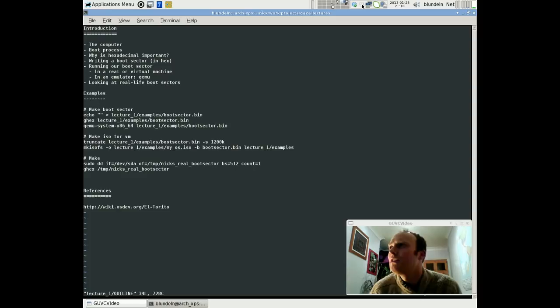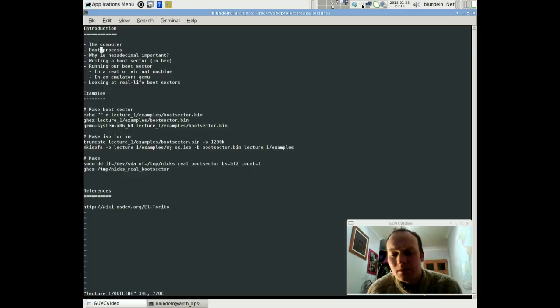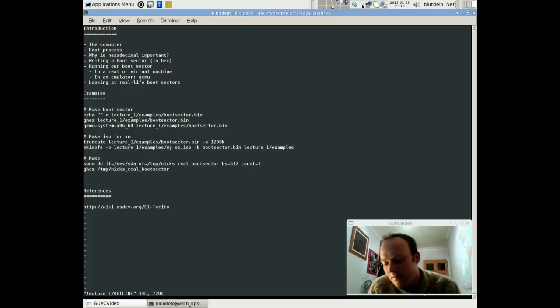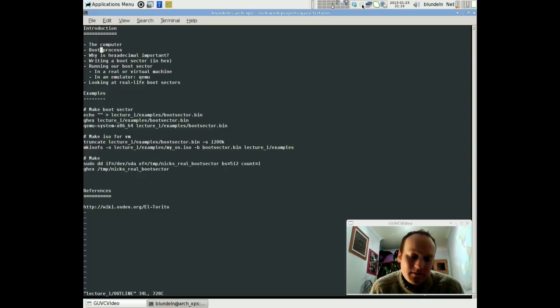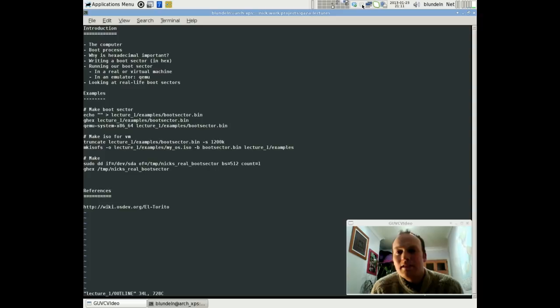We're going to look at writing a boot sector from scratch using hex — just writing machine code, which will really highlight how the computer works. Basically, the boot process: if you take the disk out of your laptop and look at it at a very low level, the way we interface with that disk is that we just read sectors from it. A sector is a fixed-sized chunk of bytes that we read off at a time from the disk — often chunks of 512 bytes, and that's a sector. These map onto the surface of the disk if it's a hard drive.